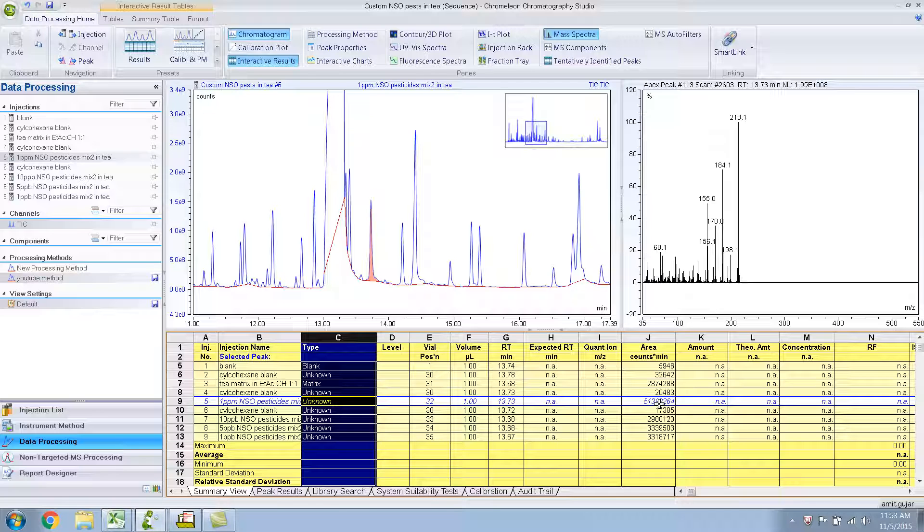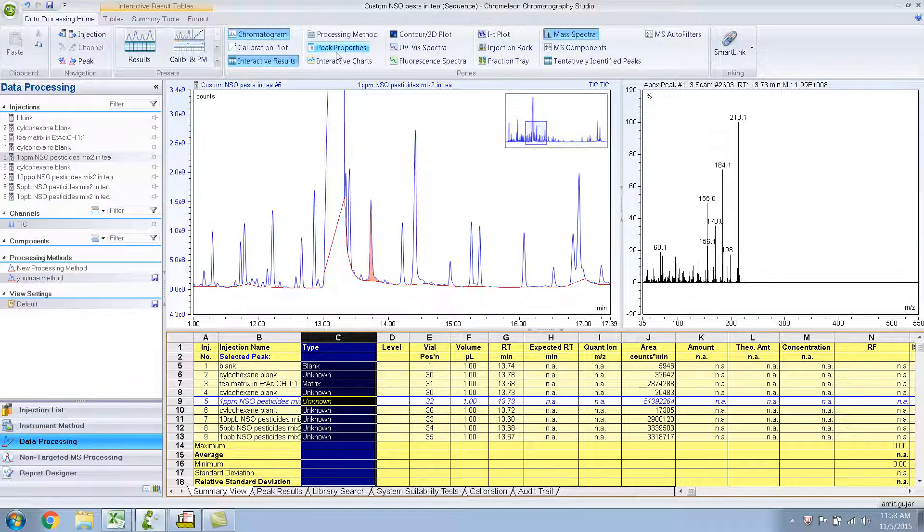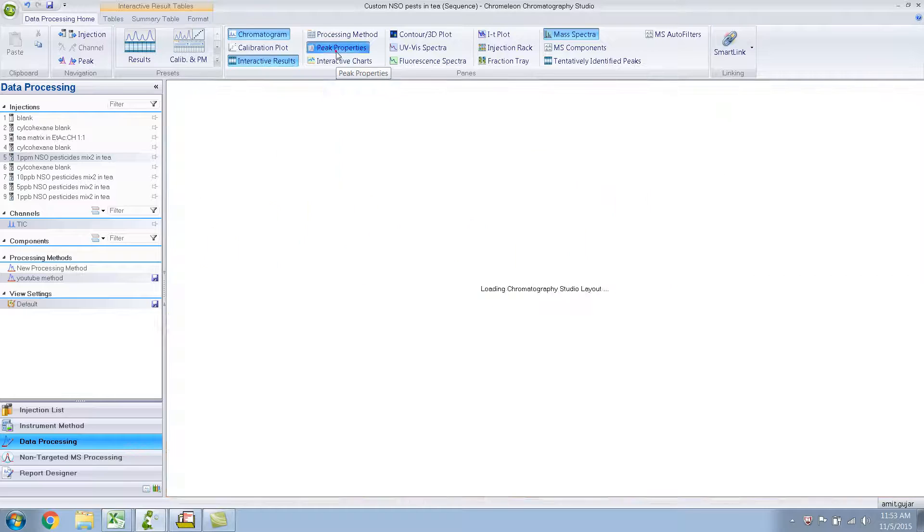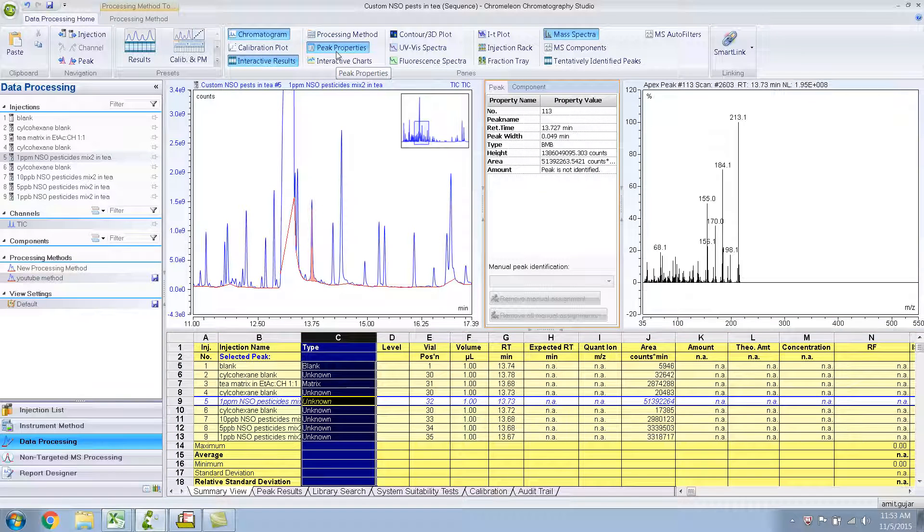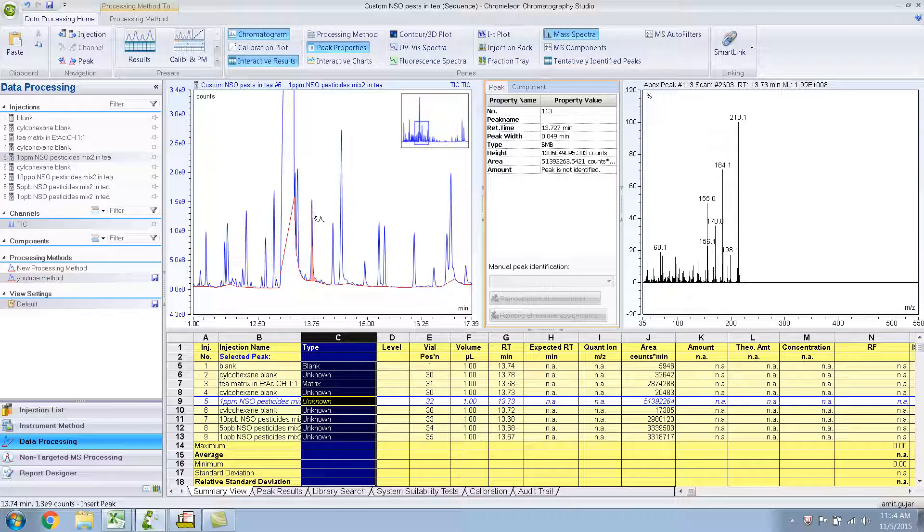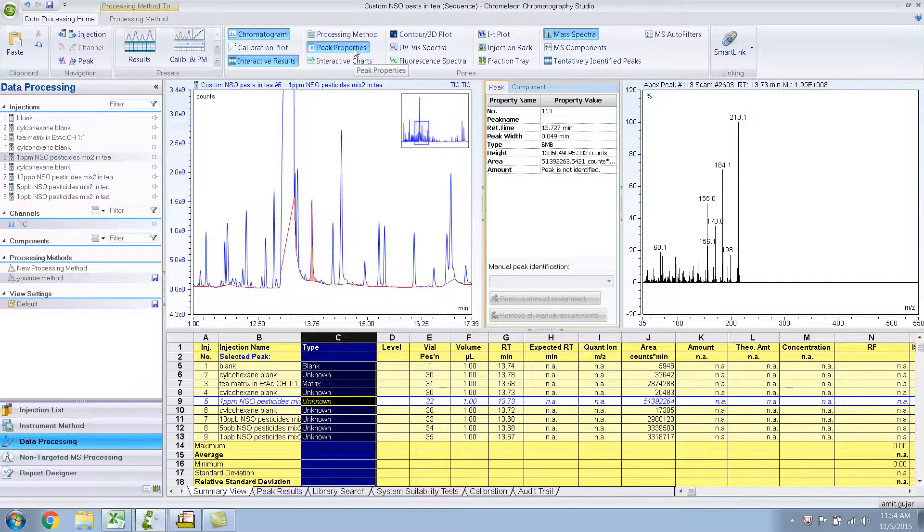Another way to find out the area is click on this button which is Peak Properties and it will give you peak properties for that particular, for the highlighted peak. The area is the same, the retention time, etc. Let me unclick this.